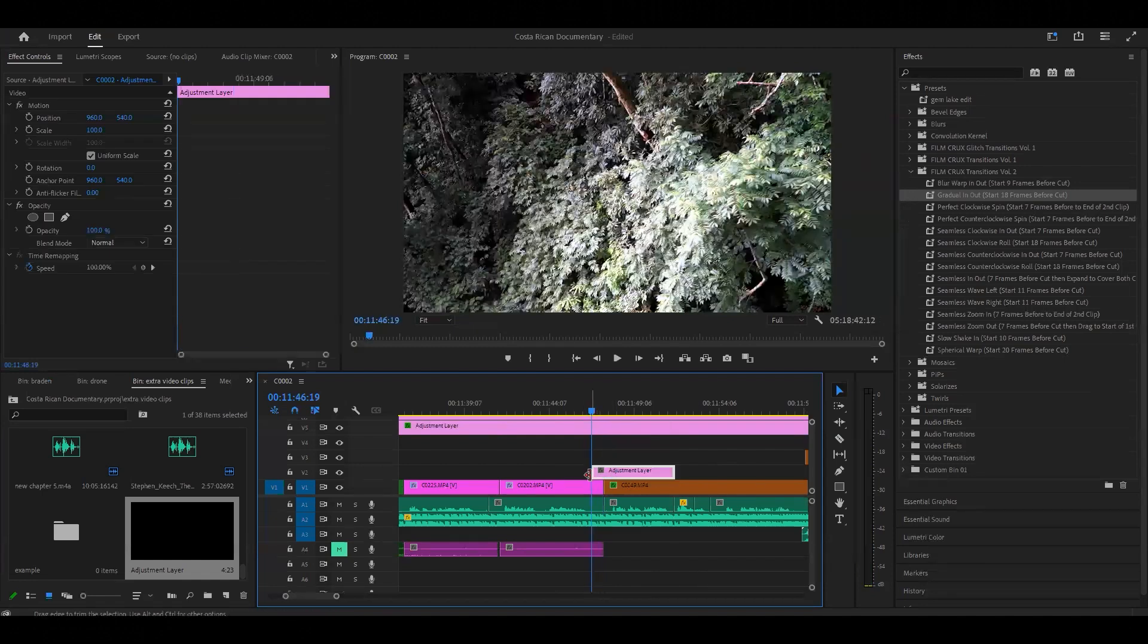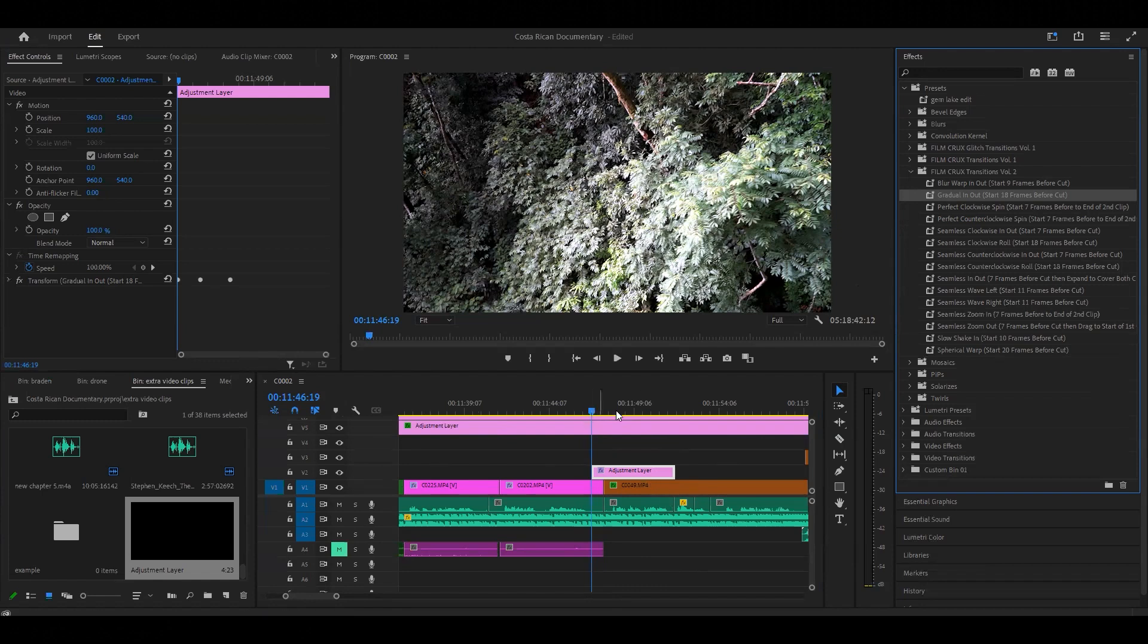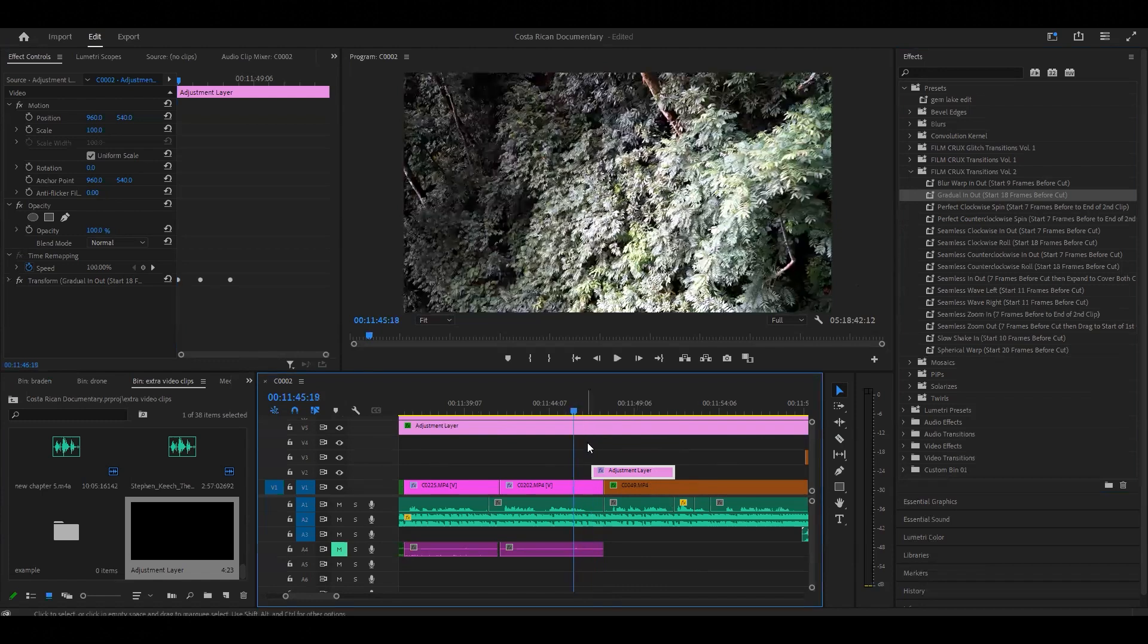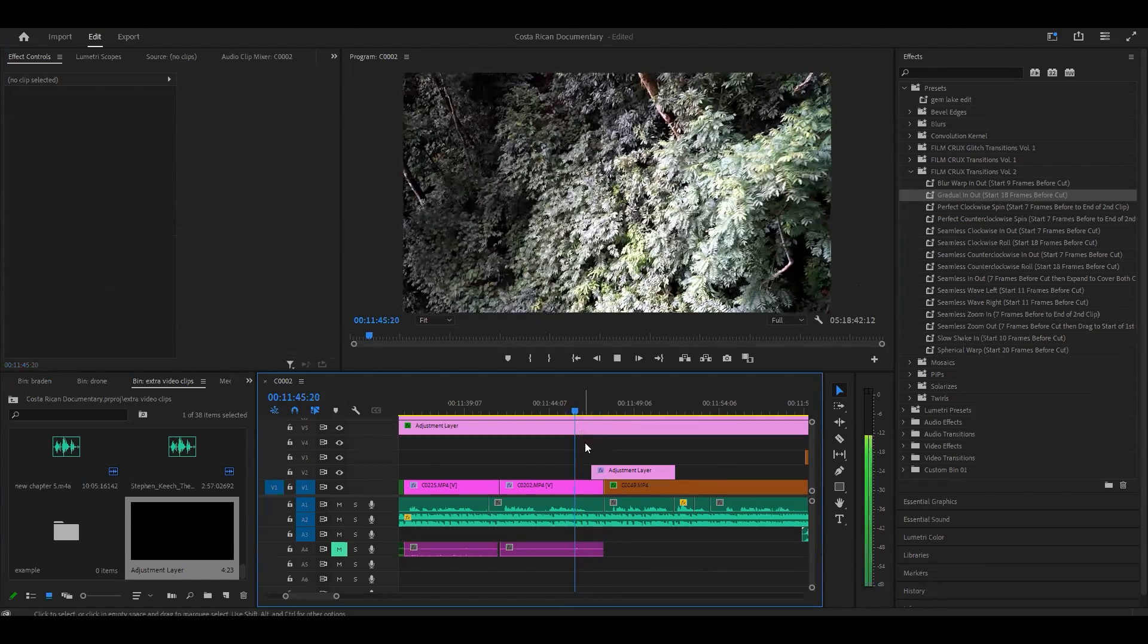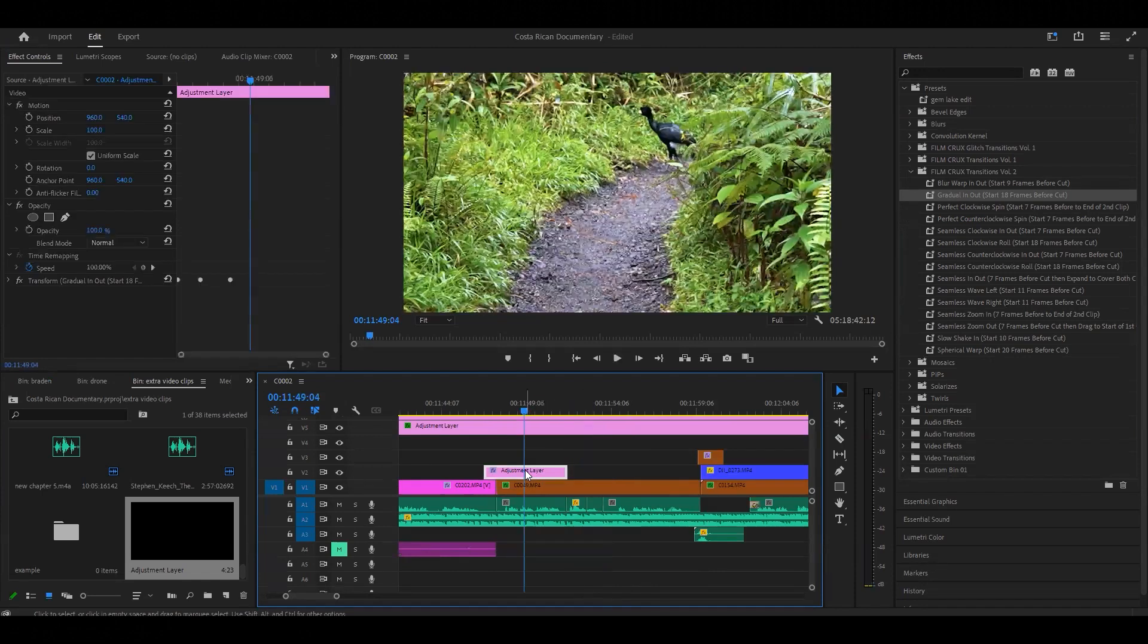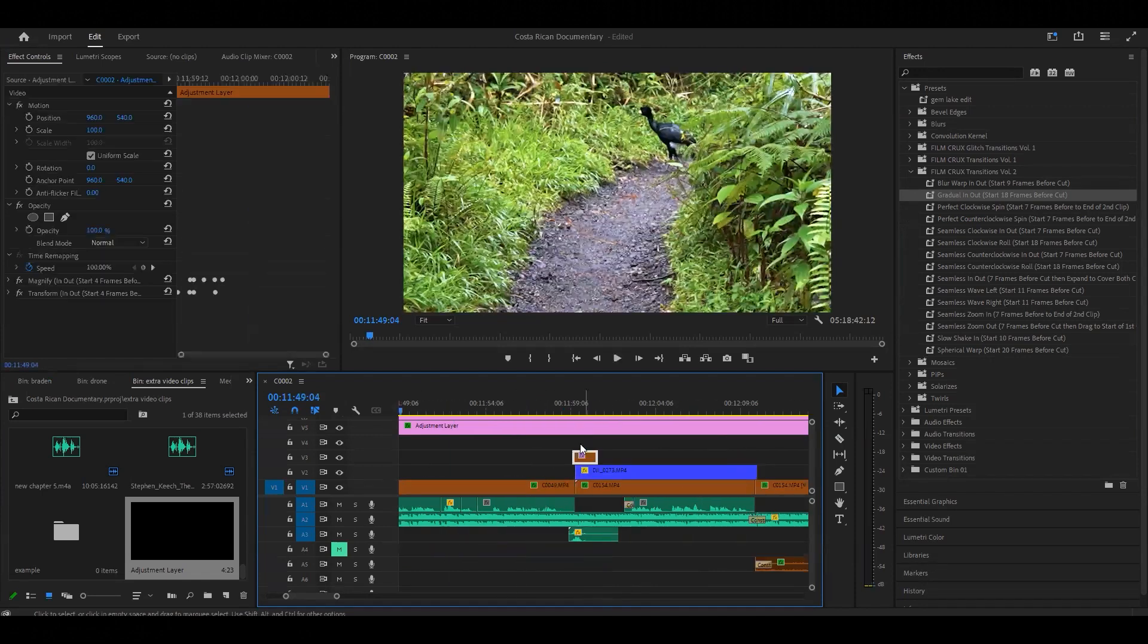Drag the preset over and you can see on this left in the effects controls that it is now on that adjustment layer. I don't need any rendering for this specific transition so you can kind of see how it goes. In the future you can also, I have another one right here which is a magnify.